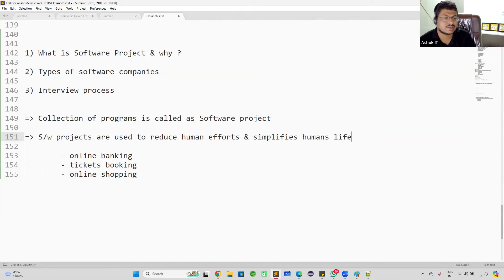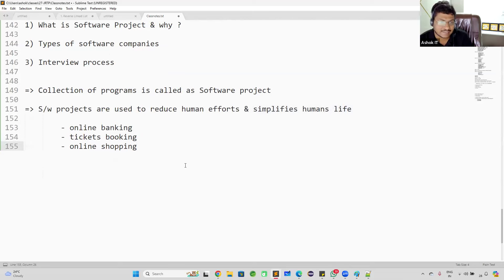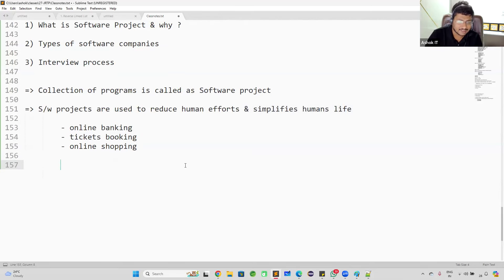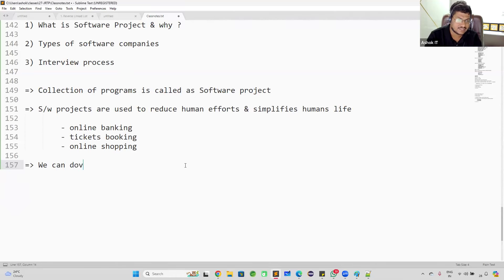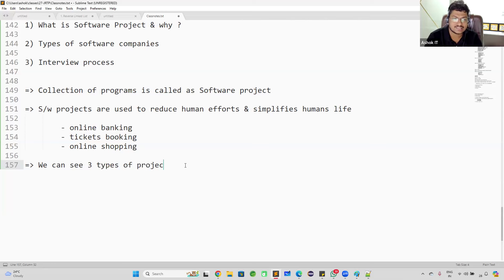Software projects are nothing but a collection of programs, and they are used to reduce human efforts and simplify human life. In the IT industry, so many companies are developing software projects. When you join any company as a Java developer, you will see three types of projects.